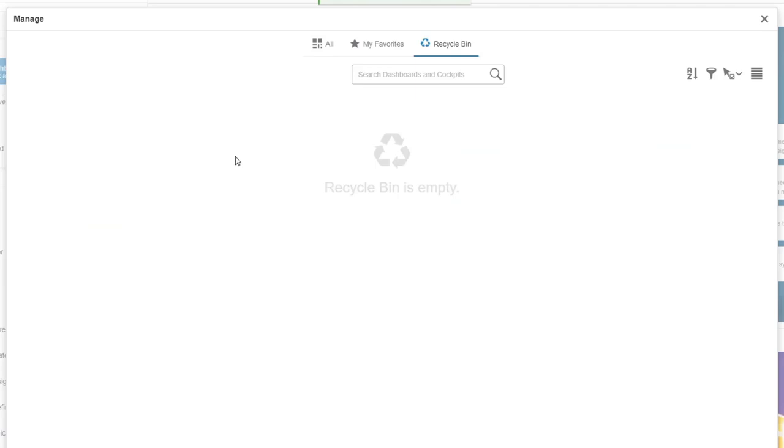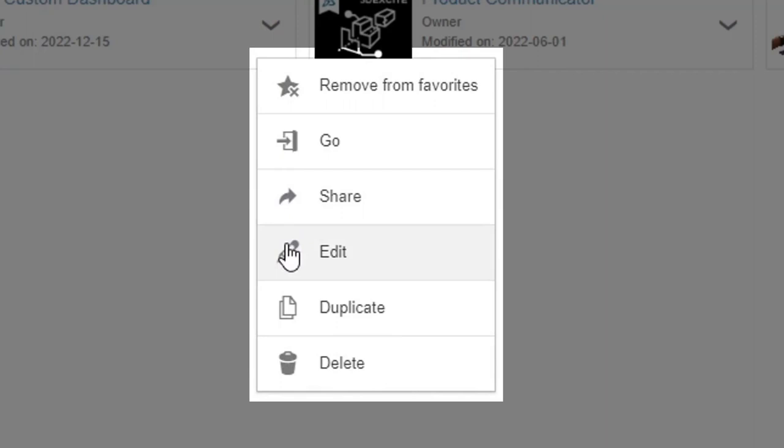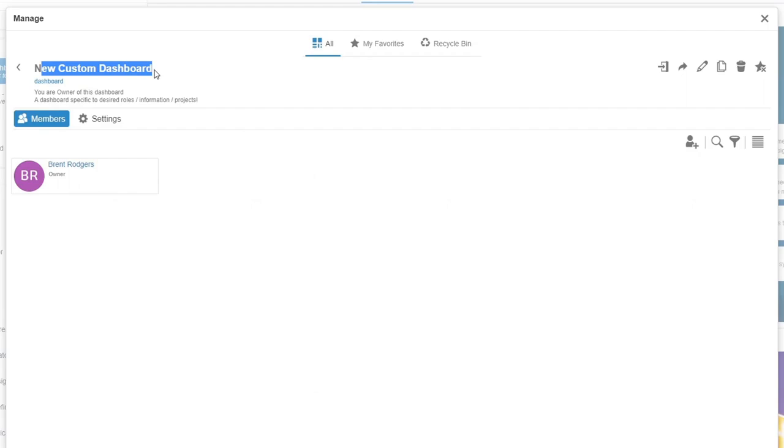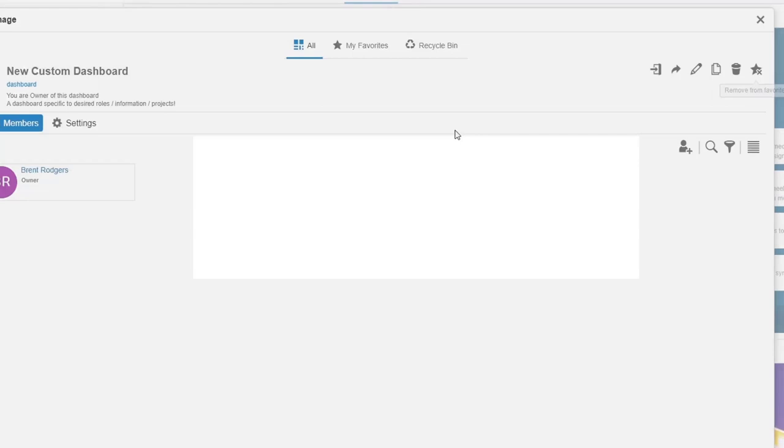Alternatively, if a dashboard is selected, we navigate into the specific management options for that dashboard. Here we see access to the same actionable items shown on the dropdown menu a moment ago.